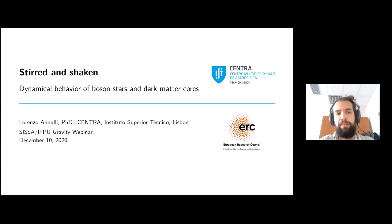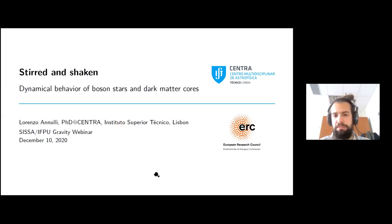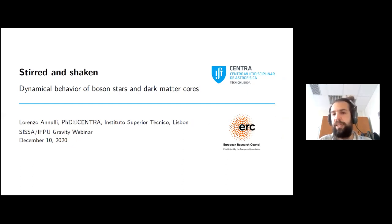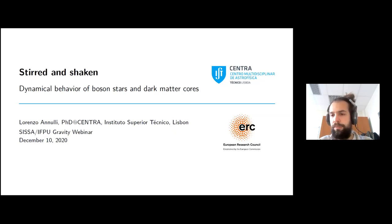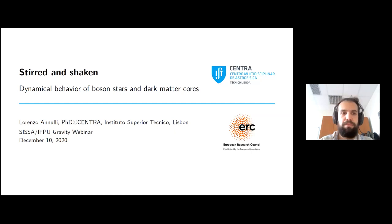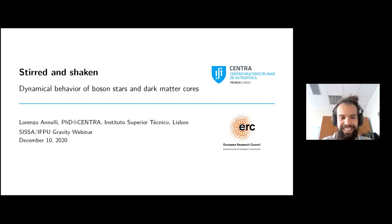Today he will talk about the dynamical behavior of boson stars and dark matter cores. Lorenzo, you have 45 minutes. I kindly ask everyone to keep their microphone muted unless you have to stop Lorenzo and make questions, and see you all at the end of the talk. Thank you, Nicola.